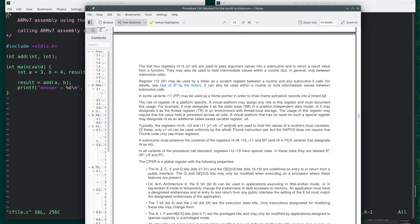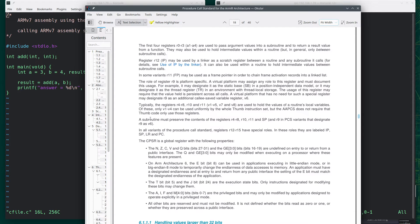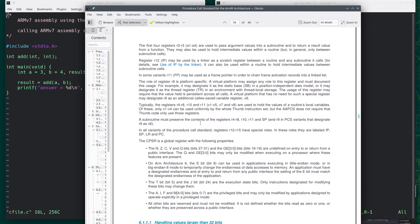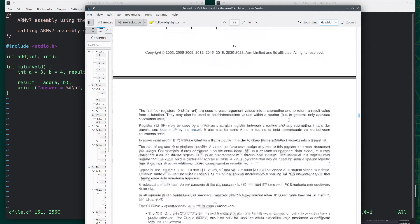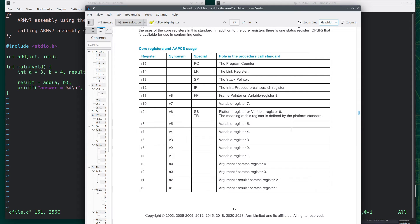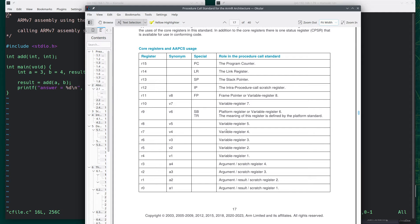right here, a subroutine must preserve the contents of registers R4 through 8 and these others, and sometimes R9. But basically what it's saying is, if I want to use one of these other registers, say if I want to use R6 in my subroutine or R5, I need to save their states.